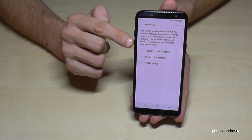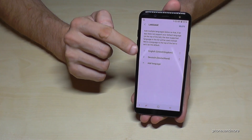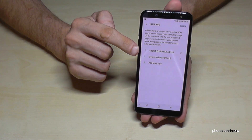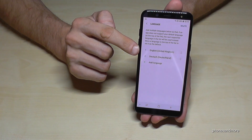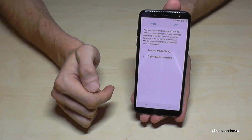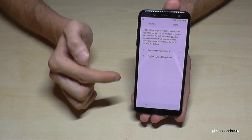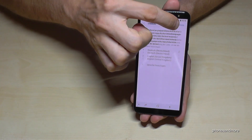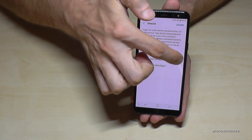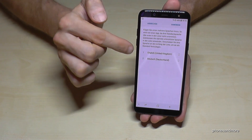If you already have some languages on your phone, you will see them here and you can easily swipe one up and apply it. Now I change the language to German — and the same way I can change it back to English.